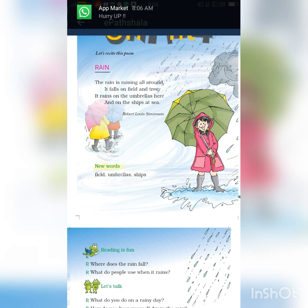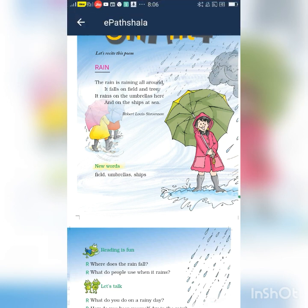A small poem. Children, do you like to play in rain? Yes, everyone likes to play in rain. So, what is our chapter? Rain. Let us sing together once again.